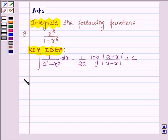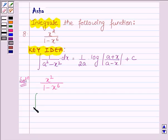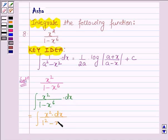Now let us start with the solution. The given function is x squared upon 1 minus x raised to the power 6. We have the integral of x squared upon (1 minus x⁶) dx, which can further be written as integral of x squared upon (1 squared minus x cubed) whole squared dx.